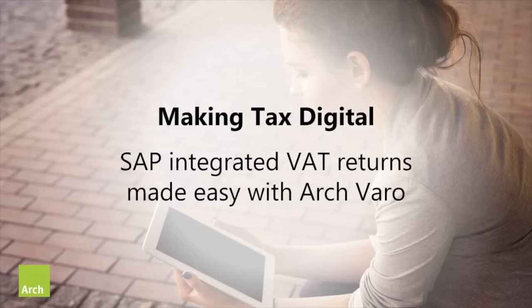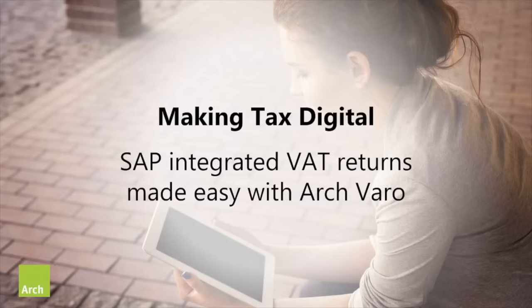This video shows you how to submit your quarterly VAT return within the UK's HMRC Making Tax Digital process using a form developed by Arch using its VARO eForm framework.